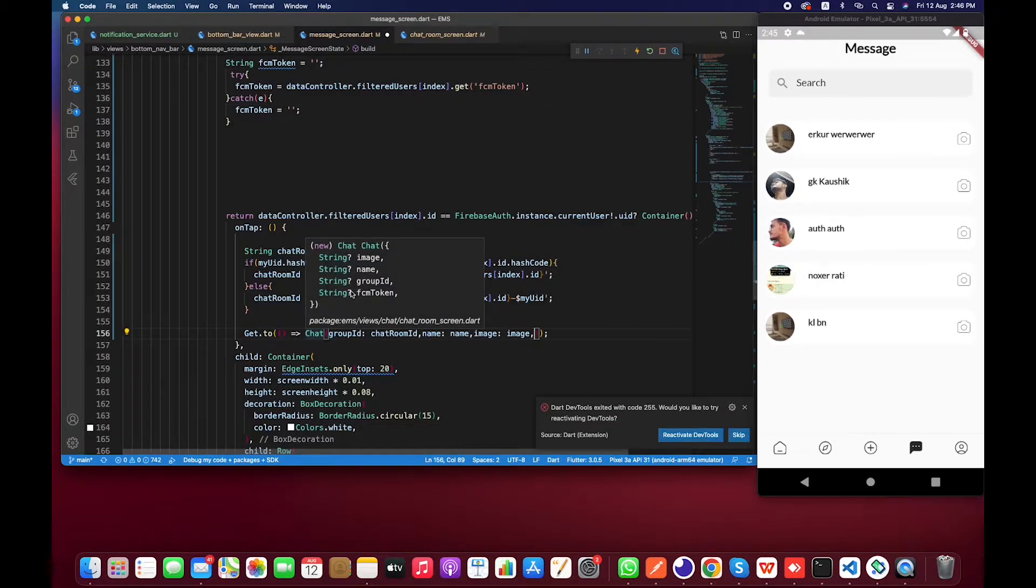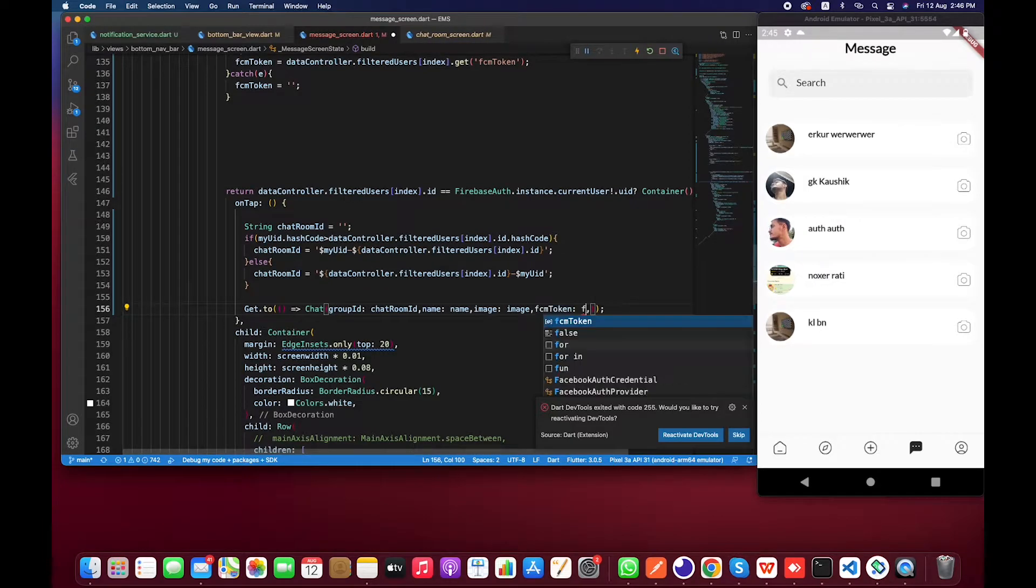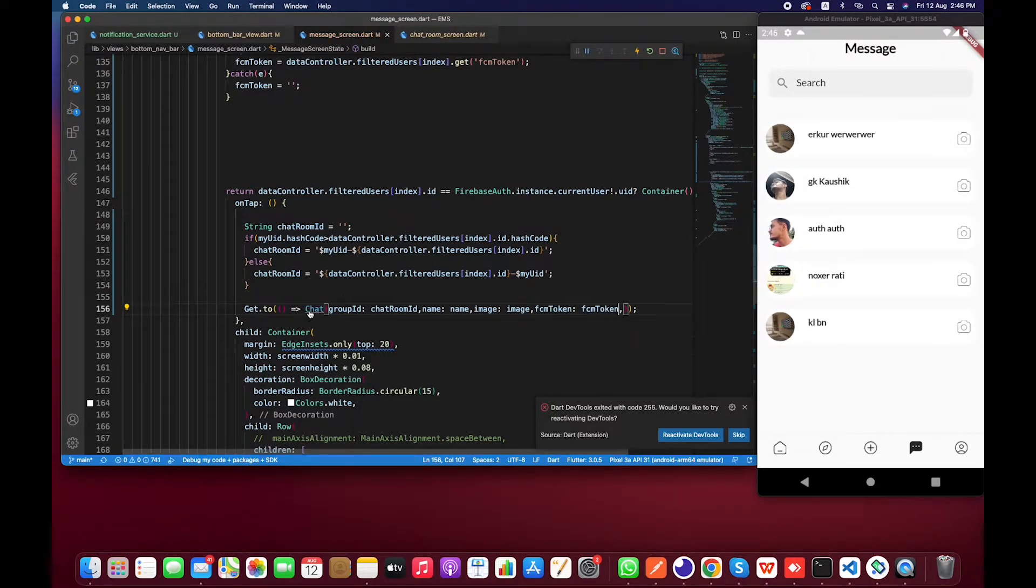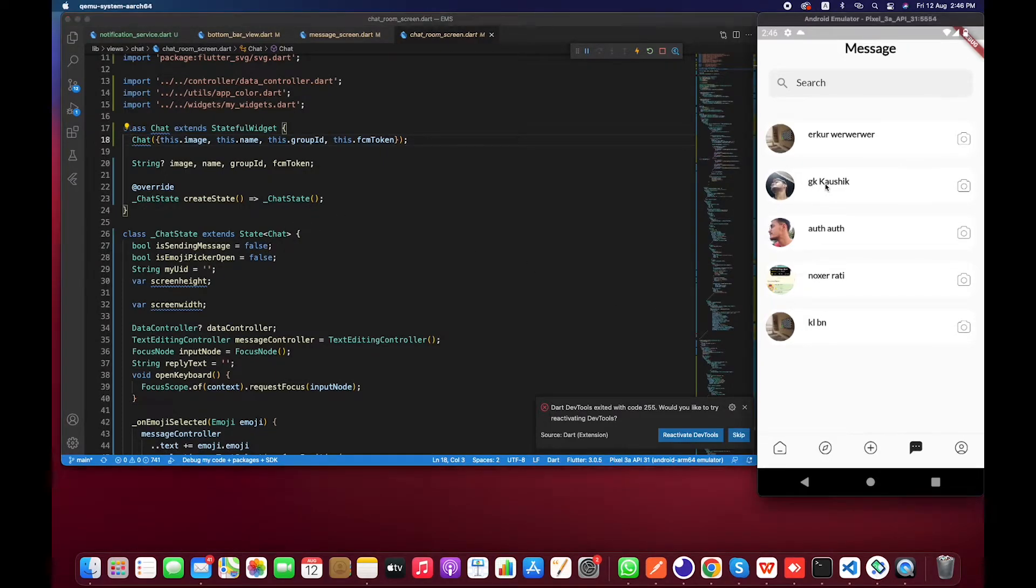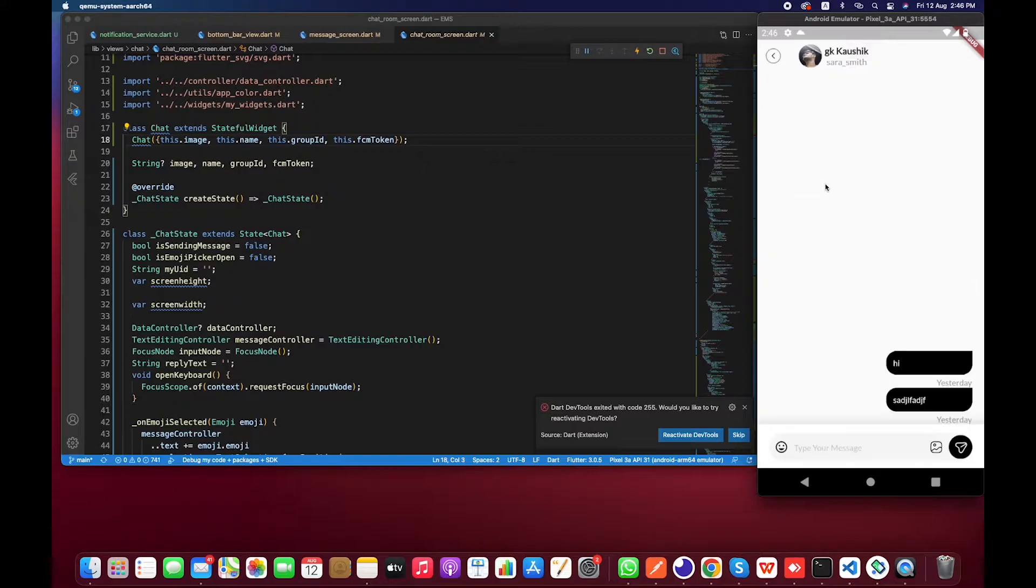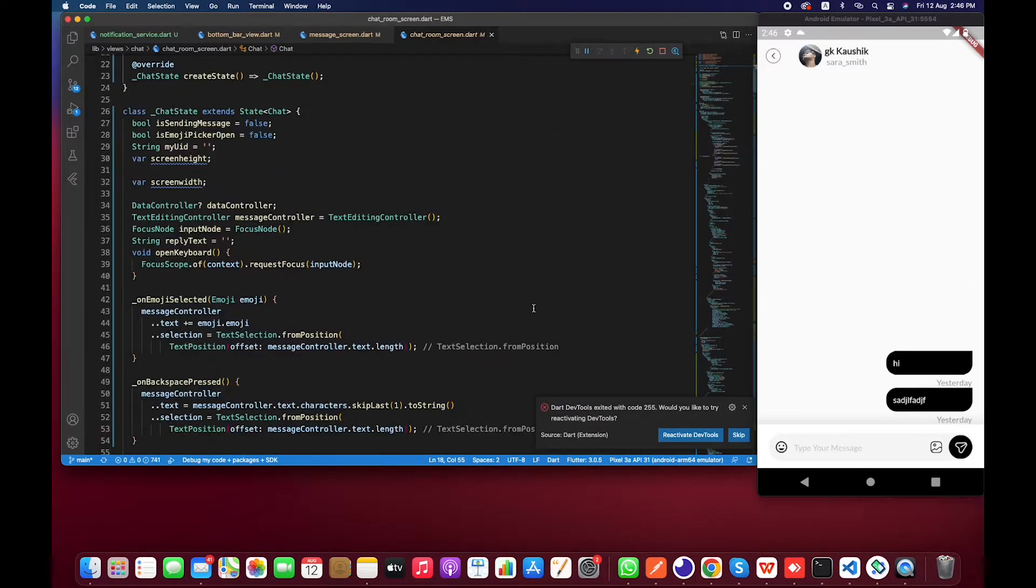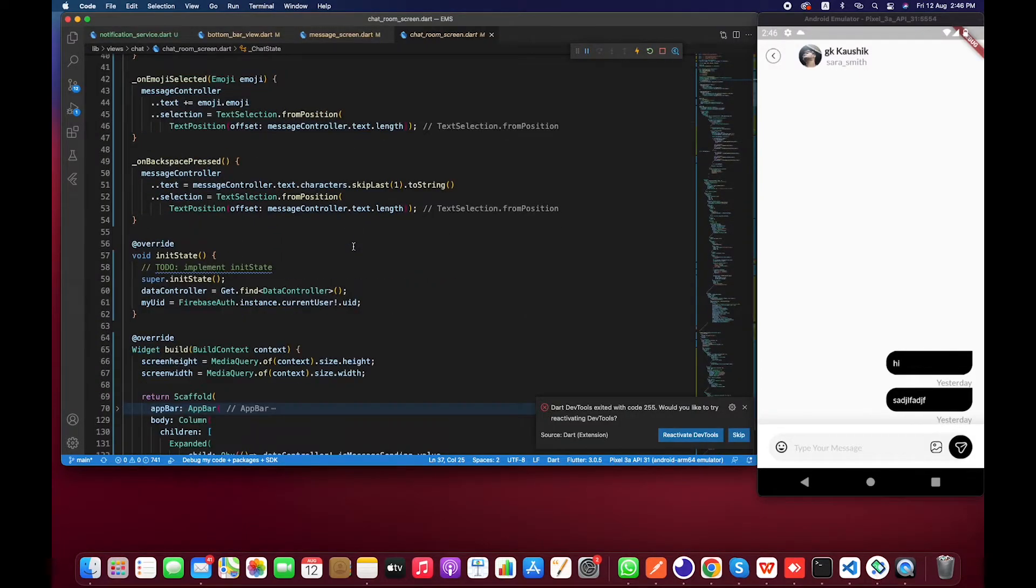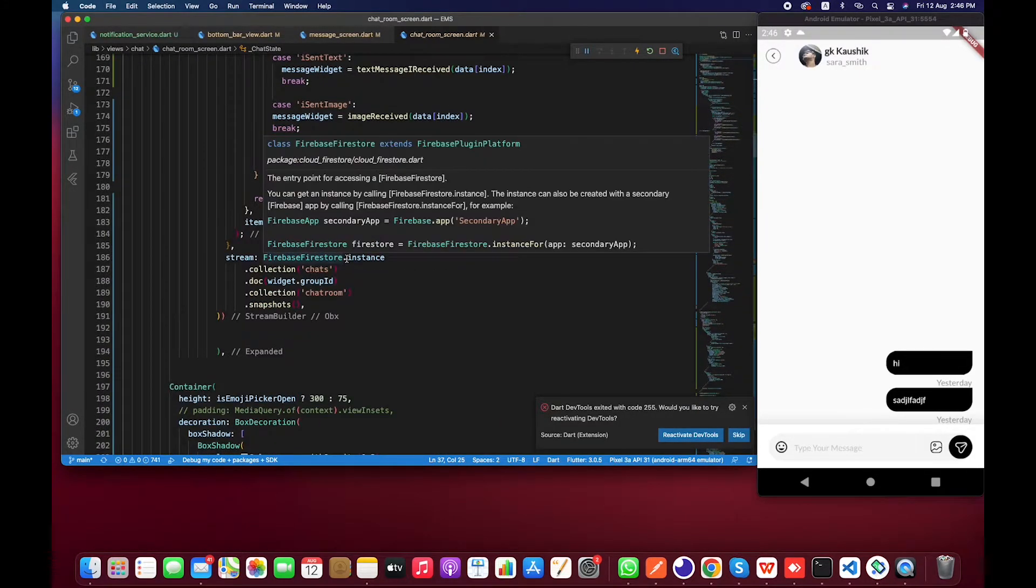Now we have to pass this FCM token to the chat that we are already expecting in this screen. Now if I go to the chat screen, I have already sent this FCM token. Whenever I click on this send button, I have to search for it.